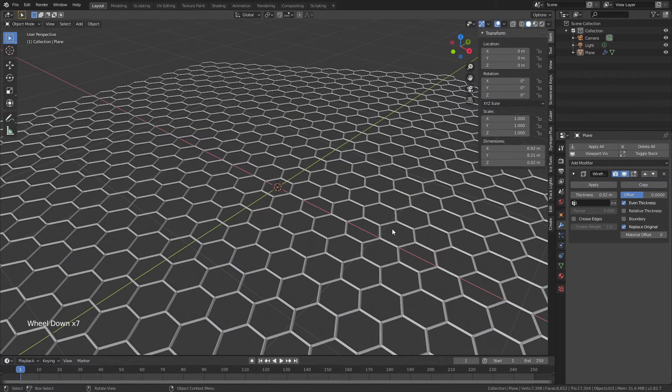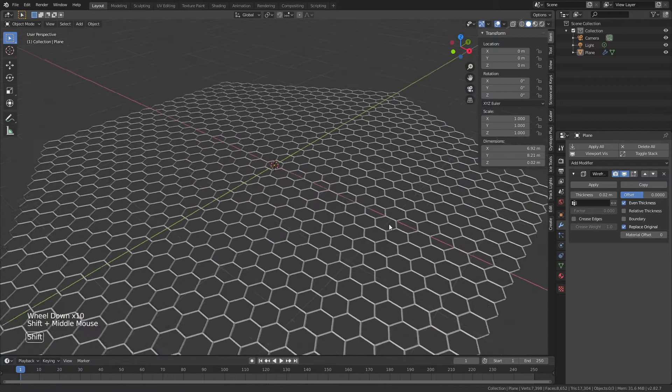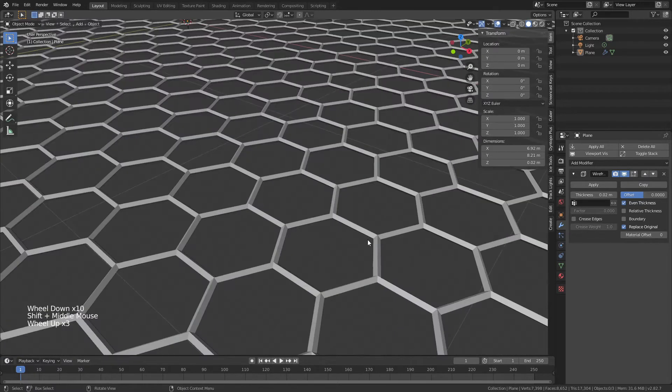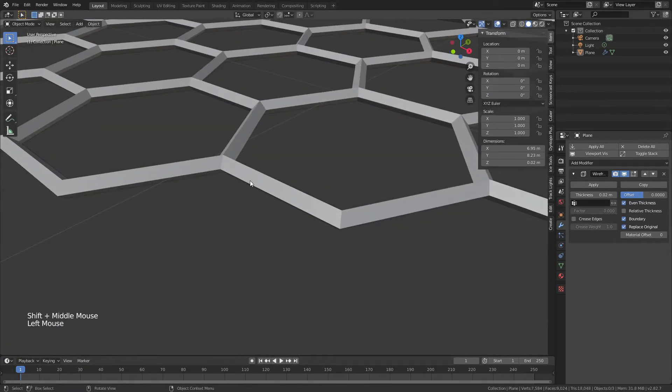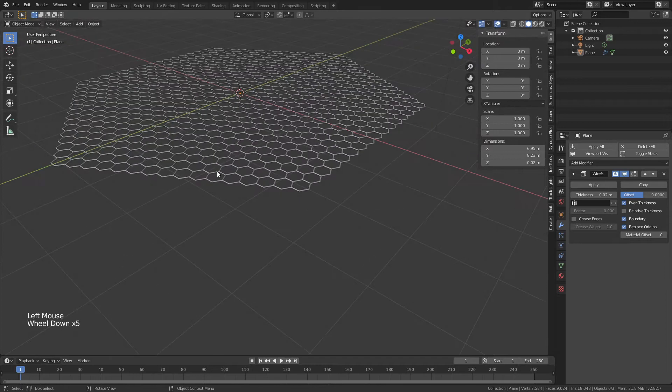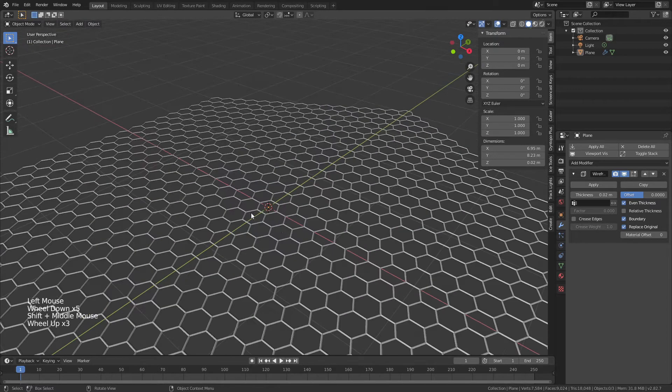It's very important when you do this to come down here and actually turn on boundary. That'll give you this nice edge that you're looking for.